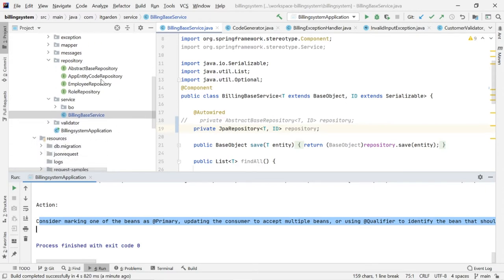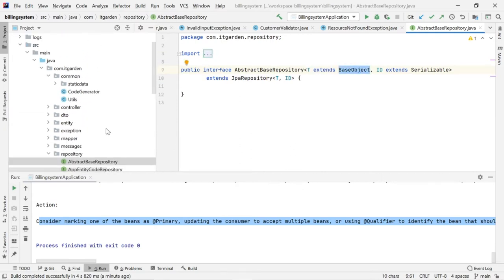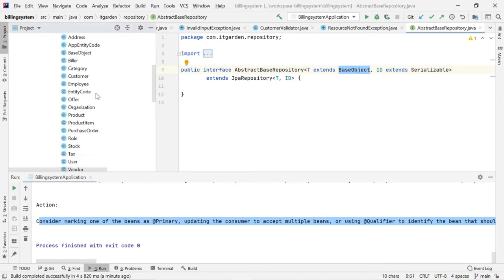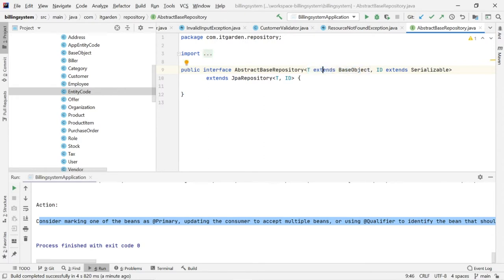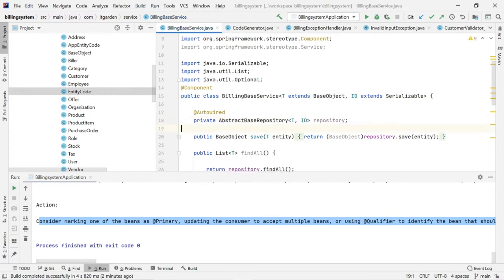Instead of that, what I did is I created one generic repository — an abstract base repository. The public interface AbstractBaseRepository — whatever classes I am passing here, those classes must extend from BaseObject. For example, in the entity package I am using customer, employee, and entity code classes. These entity classes all extend from BaseObject. Whatever type I am passing, that type must extend from BaseObject and must implement the Serializable interface. I created a generic repository that extends from JPA repository. I am using this repository in BuildingBasedService. After doing that, I was able to fix this error.